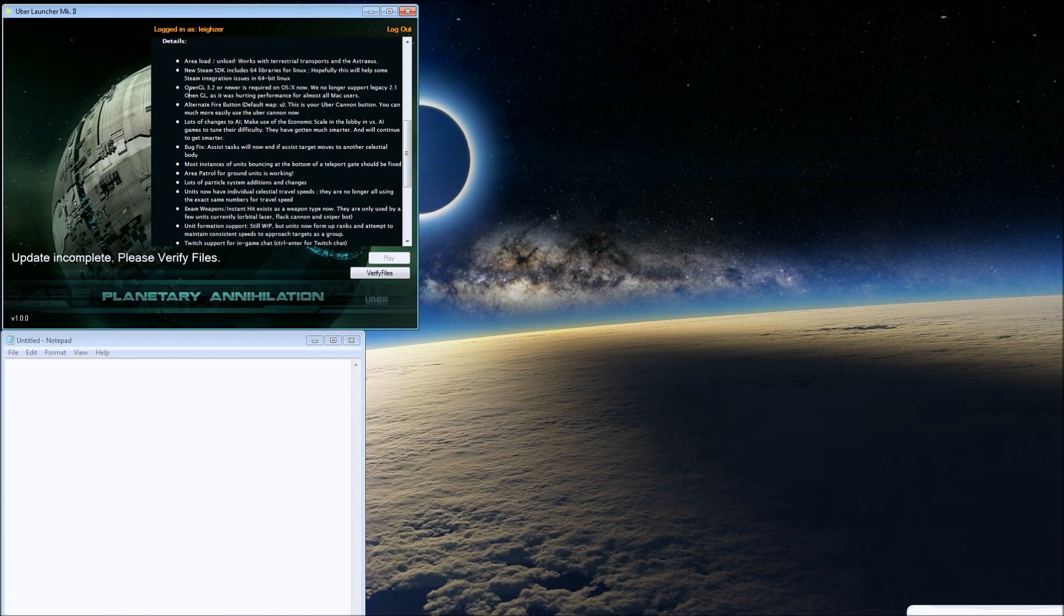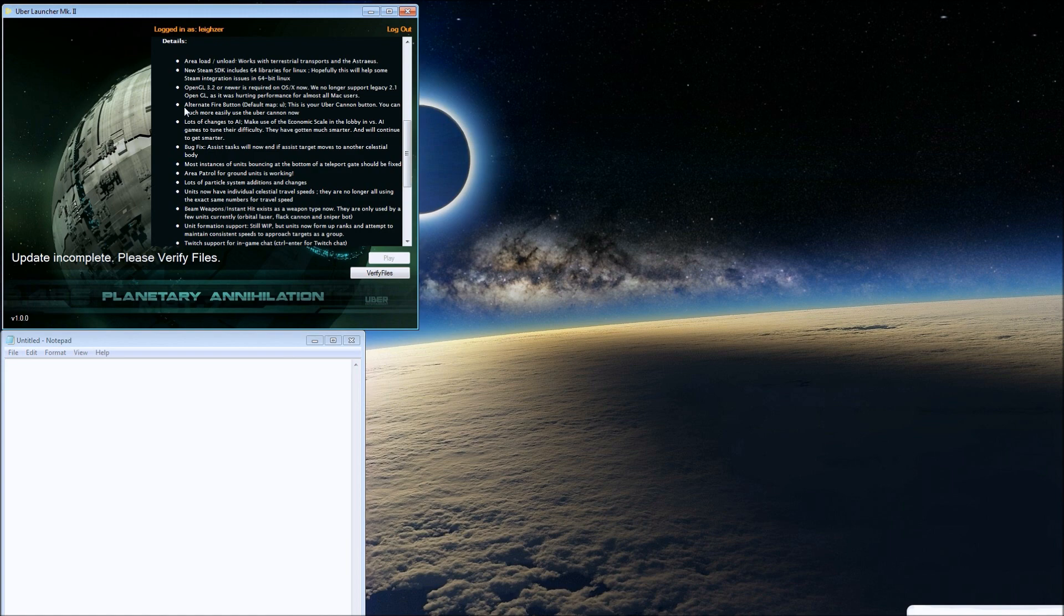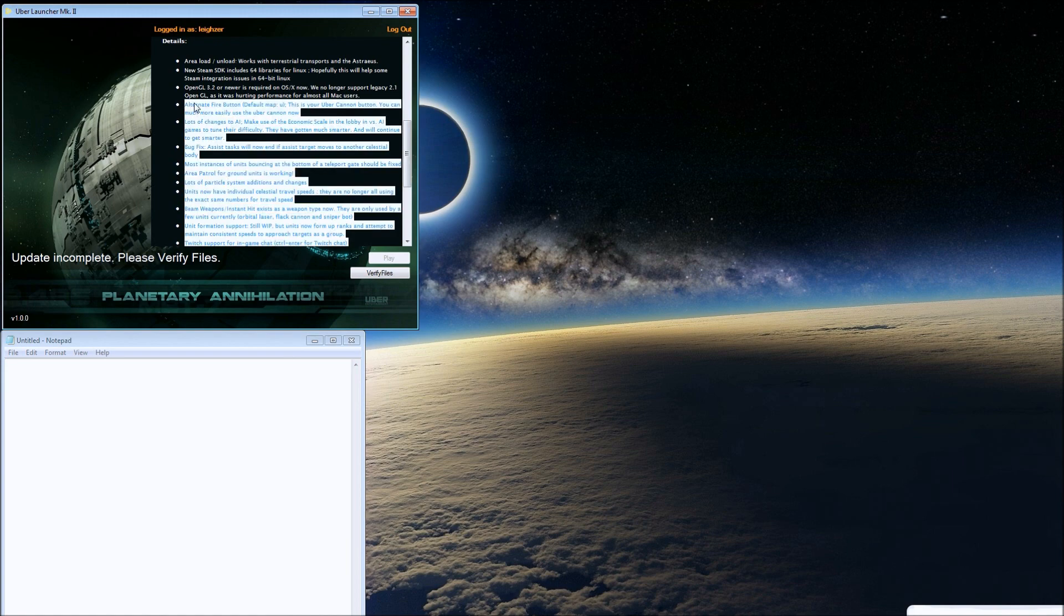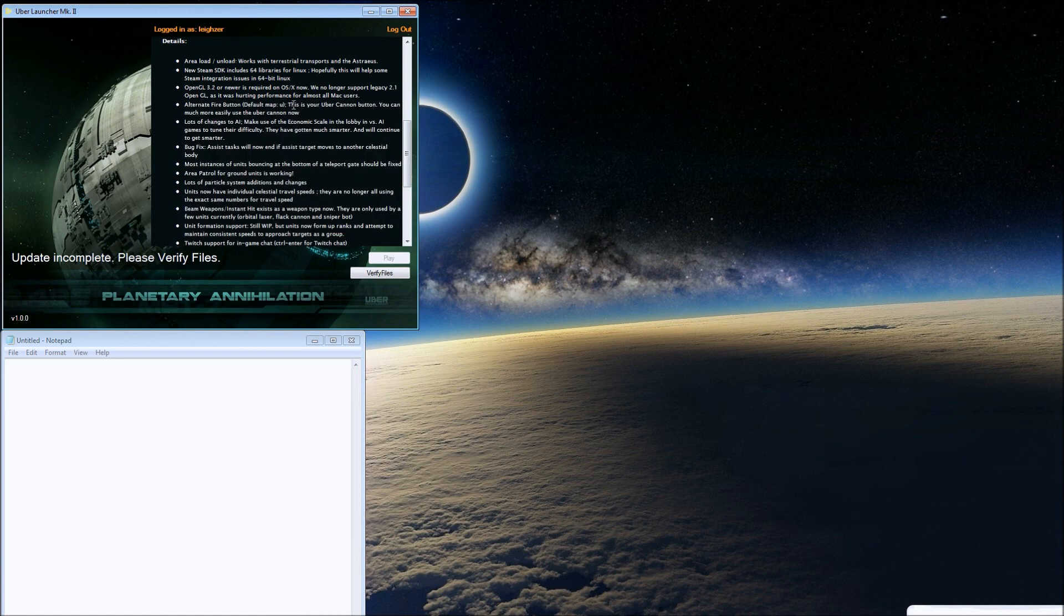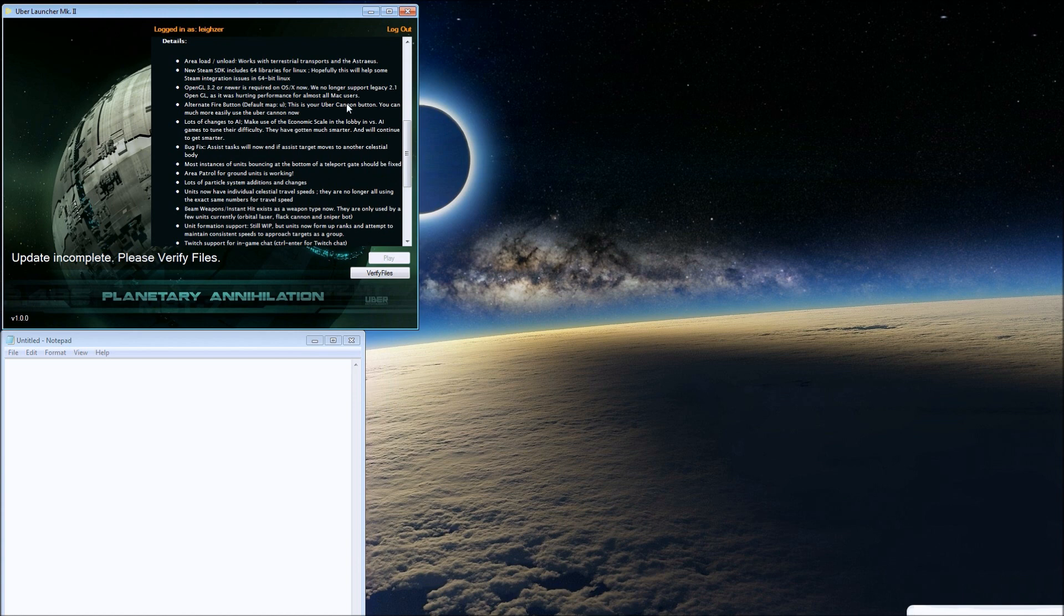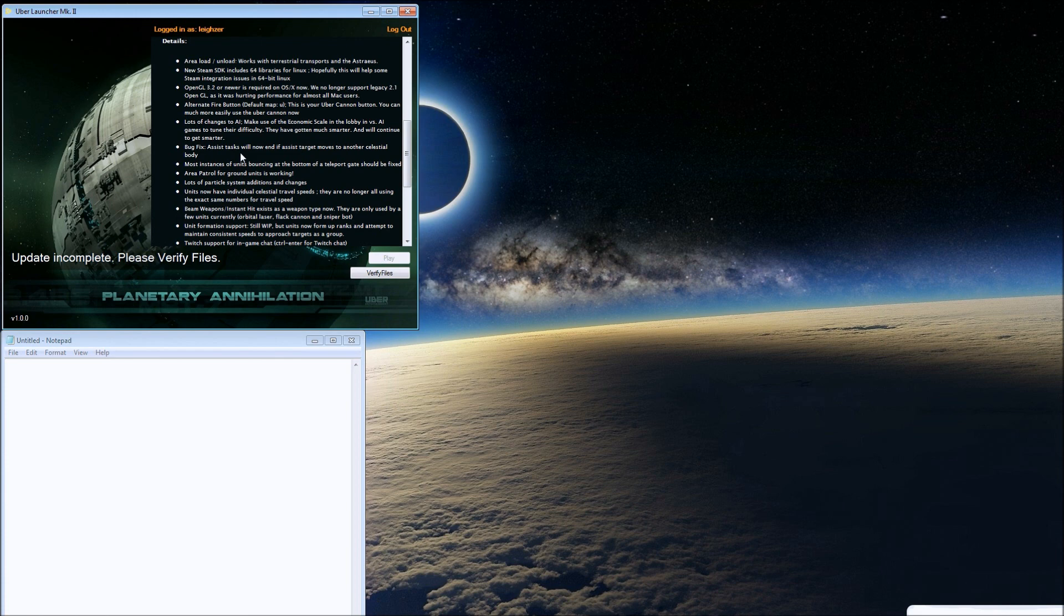Alternate fire button default mapped to U is for the Uber cannon. You can much more easily use the Uber cannon now. The Uber cannon, if you guys know Supreme Commander, is like the overcharge ability.